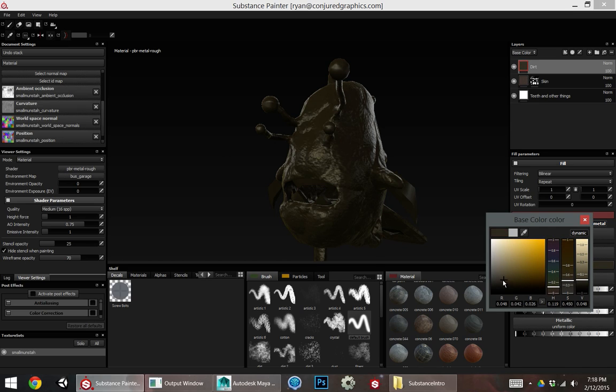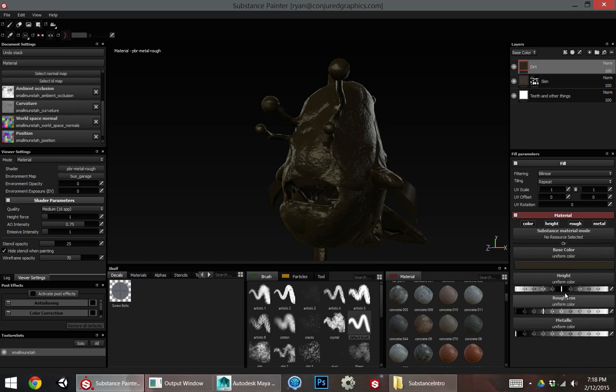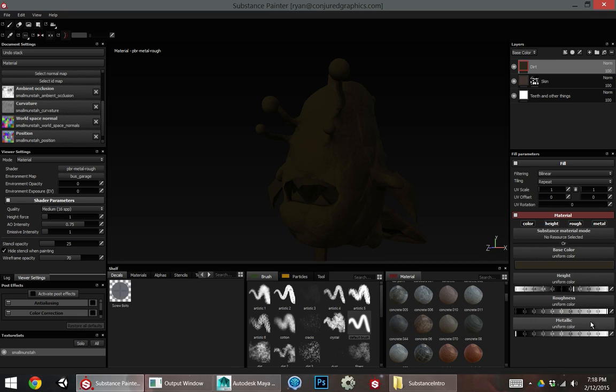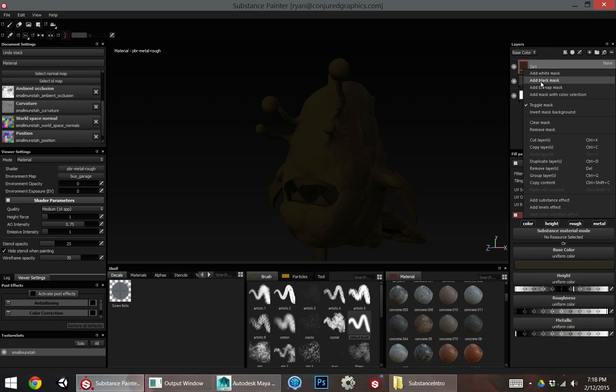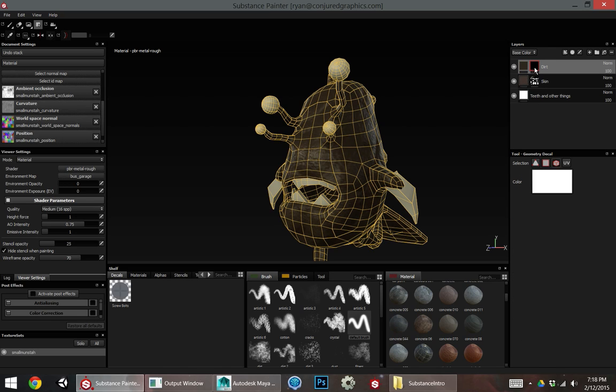I'm going to give it just kind of a dirt style texture. So I'll get kind of like a desaturated brown. I'll put the height up a little bit, put the roughness up because dirt's not terribly shiny and leave the metallic at nothing.